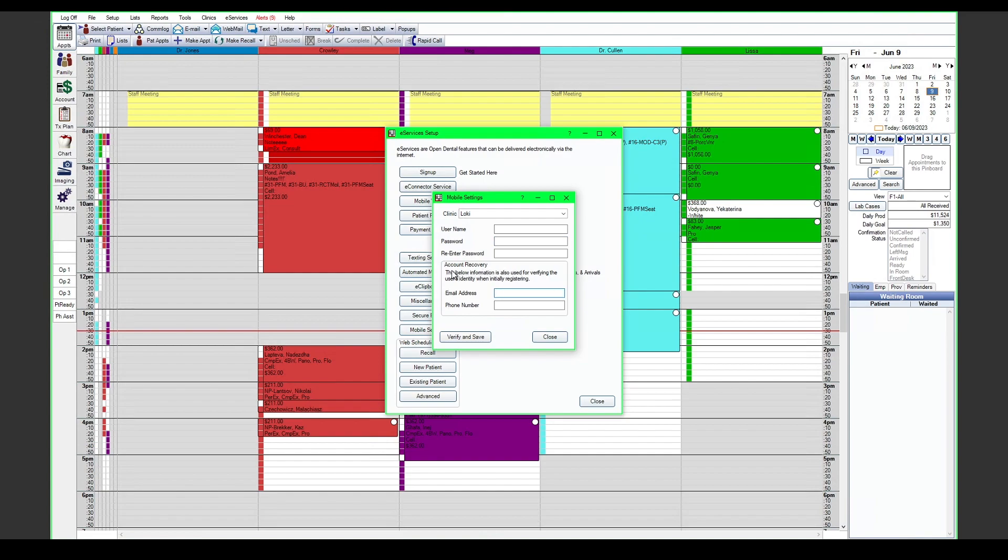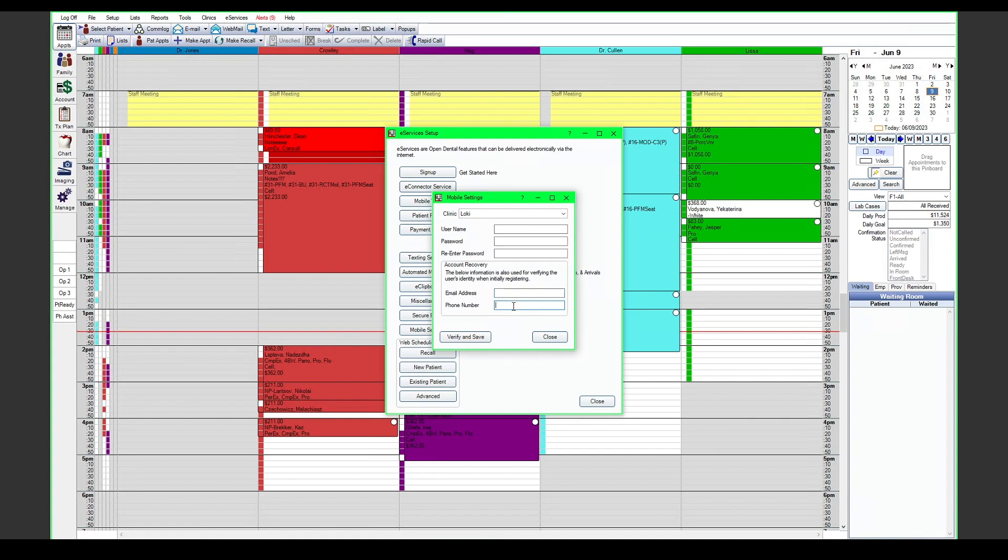In addition to creating a username and password, you will also attach an email address for resetting the password and for initially registering that mobile credentials. You can add a phone number as one of the options for verifying or resetting the password, but only email is required.